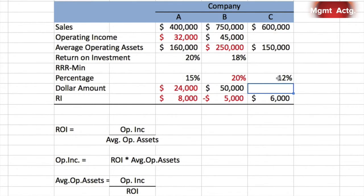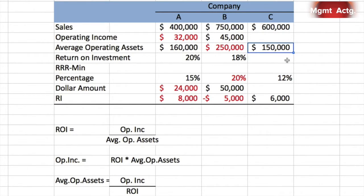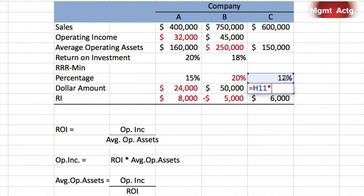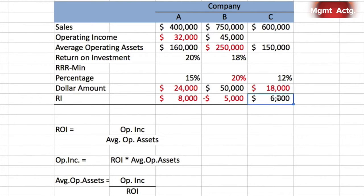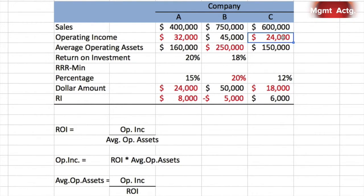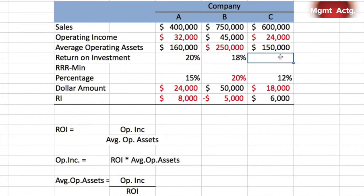The minimum required rate of return percentage is 12% and average operating assets are $150,000, so the dollar amount is 12% times $150,000 equals $18,000. We're told there's a positive residual income of $6,000. Since residual income equals operating income minus $18,000, and the result is positive $6,000, operating income must have been $24,000, because $24,000 minus $18,000 leaves us positive $6,000.